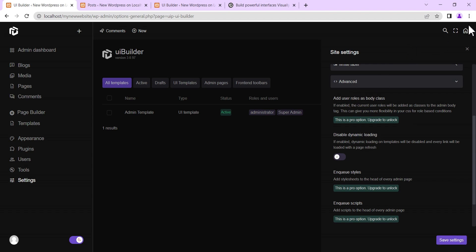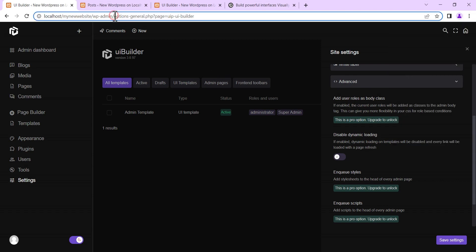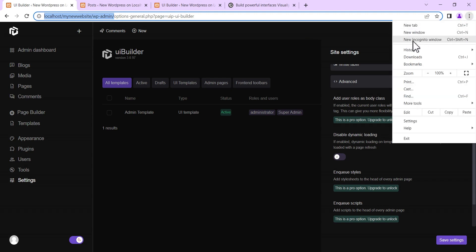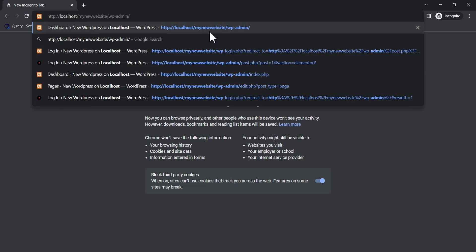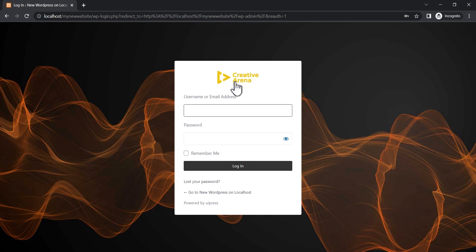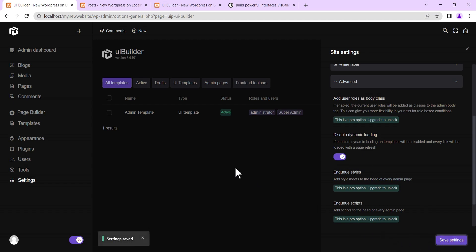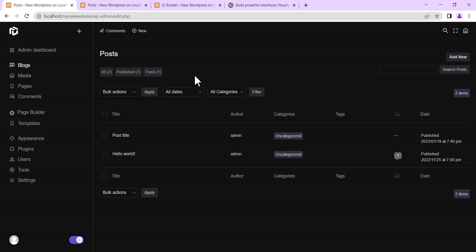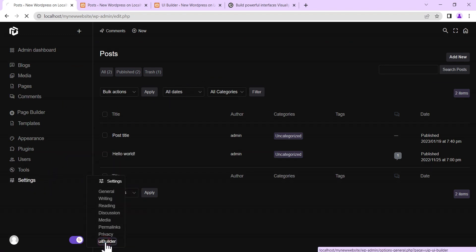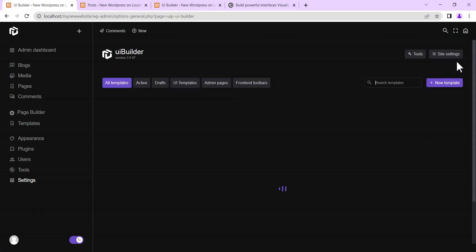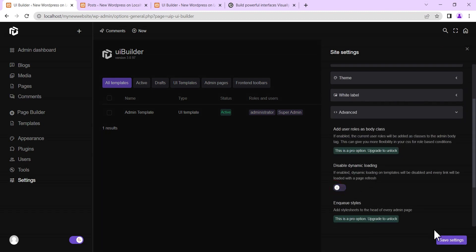To preview the login page, copy the URL, open a new incognito window, paste the URL and load it — this is our new WordPress login page. I'll also demonstrate the difference with dynamic loading disabled: clicking 'Blogs' now shows a full page reload. That's not ideal, so I'm turning dynamic loading back on so the admin dashboard loads much faster.